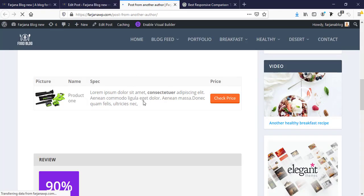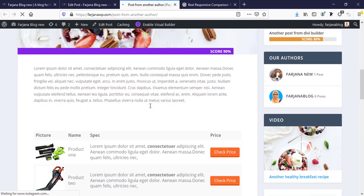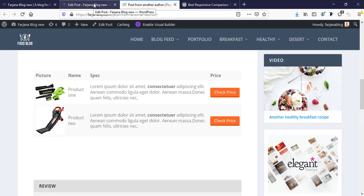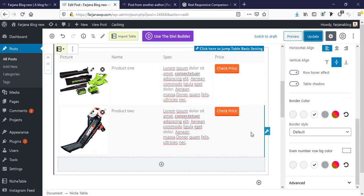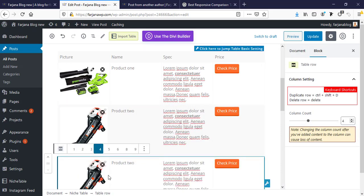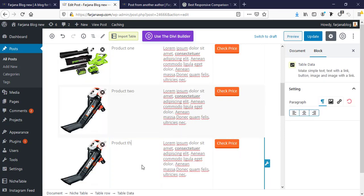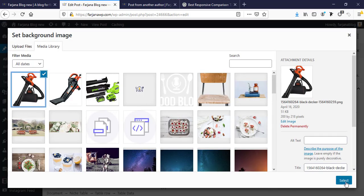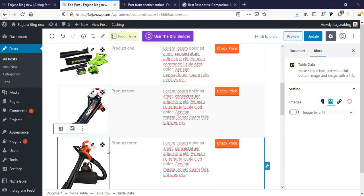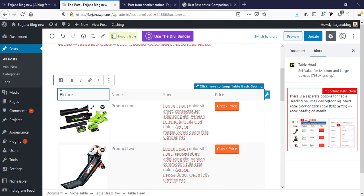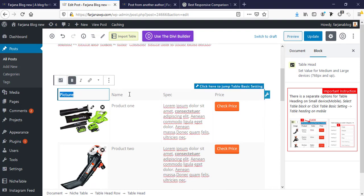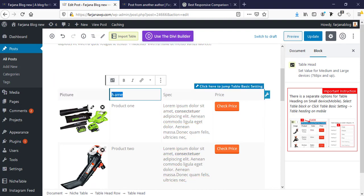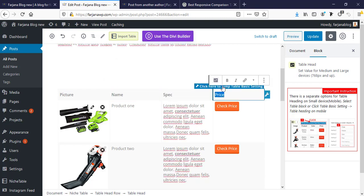Yes, and now going to update and refresh my page. Yeah, it looks good. And now I'm going to add third one. Duplicate it, product three, and change image, selecting this one. And here I'm making our title bold and save it.